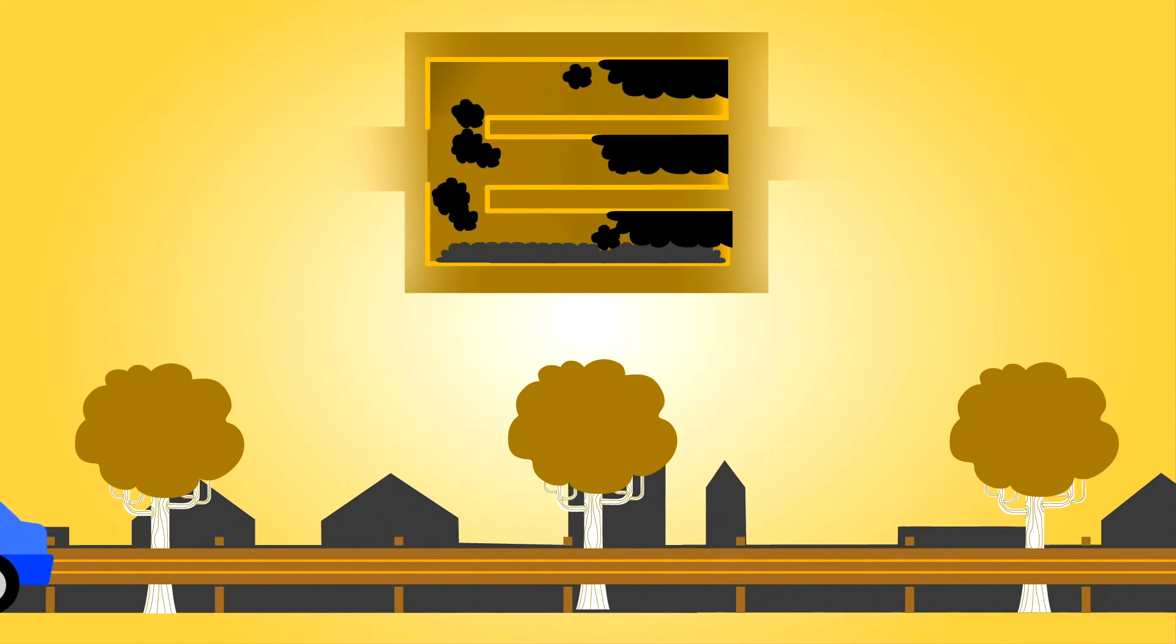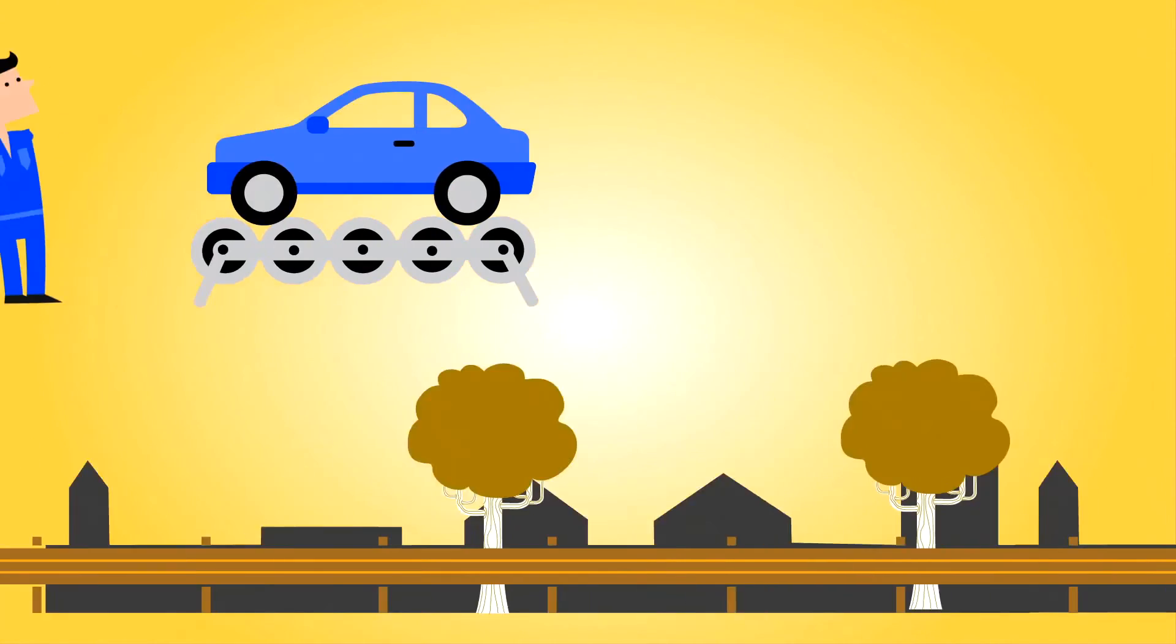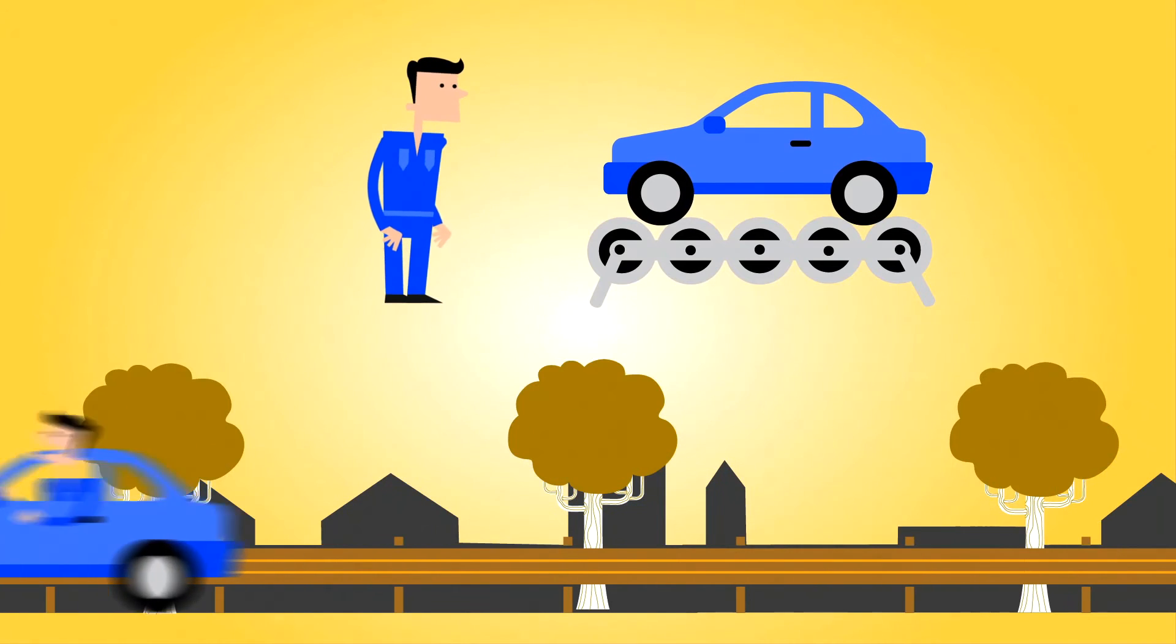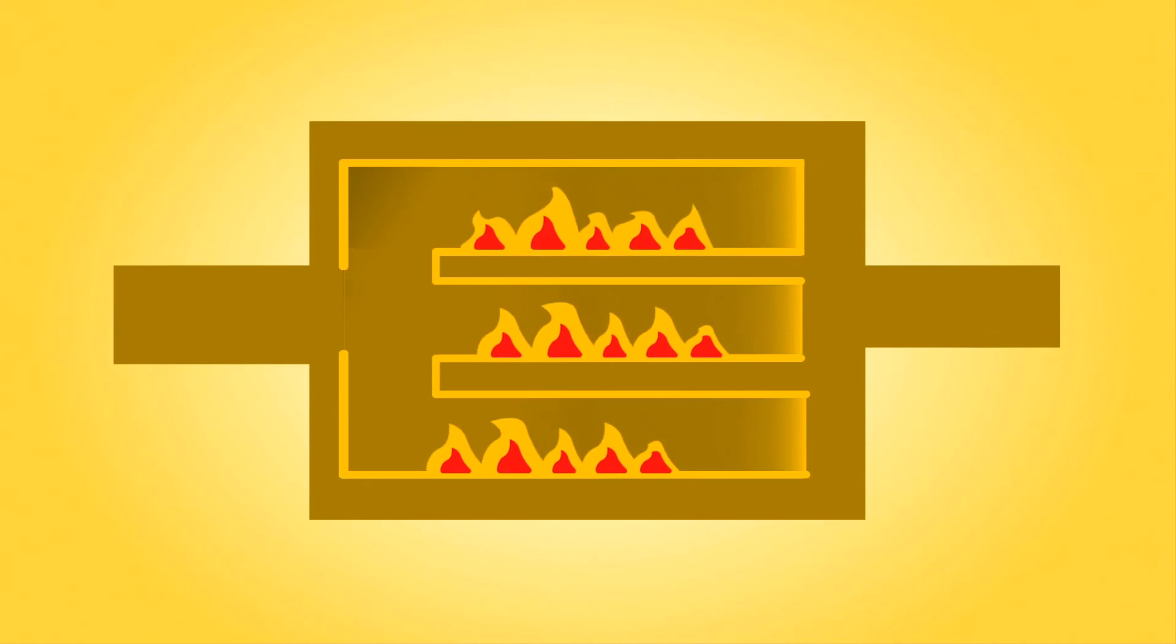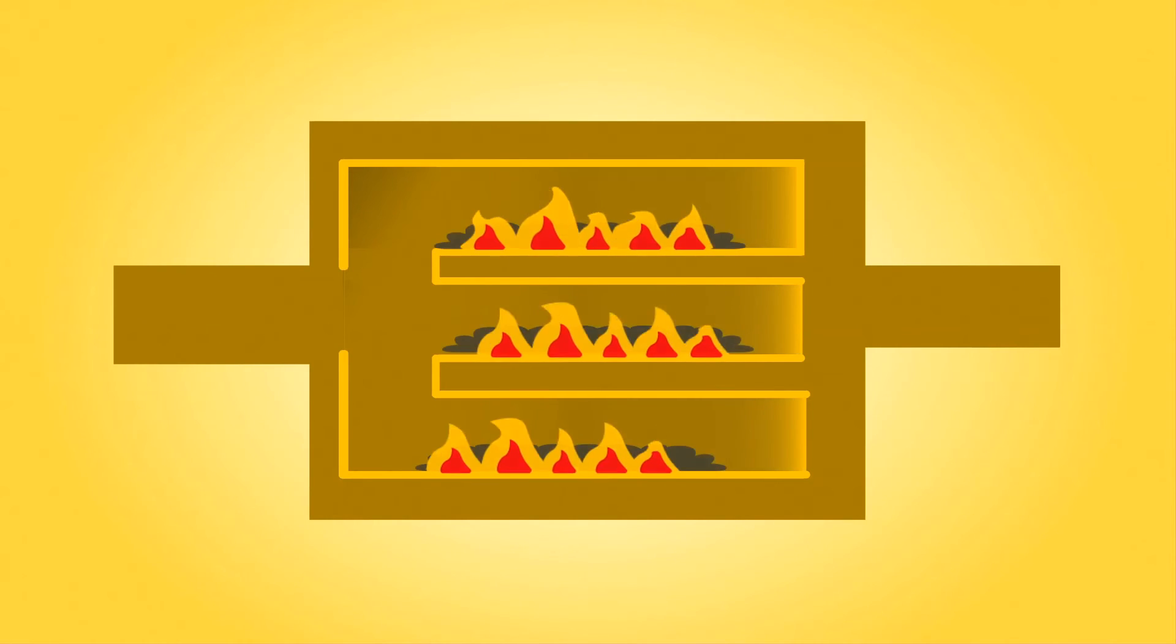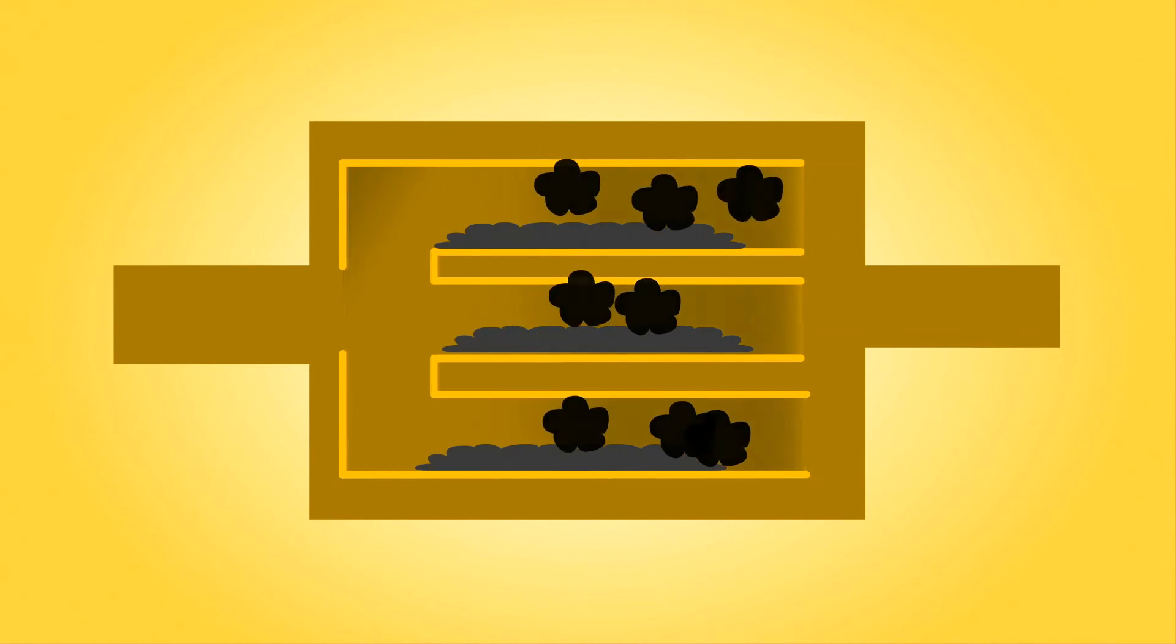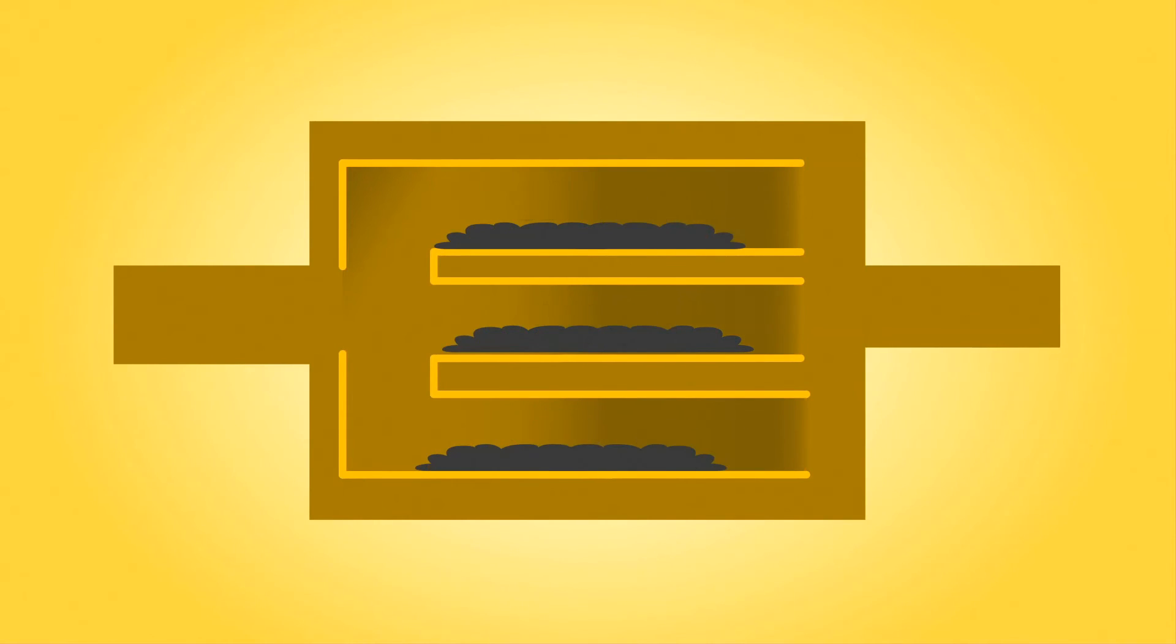and this will fill up the particulate filter. That's why you should go for a long drive yourself, or simulate this in the garage. The temperature will then be high enough to burn the soot, and only ashes will remain.